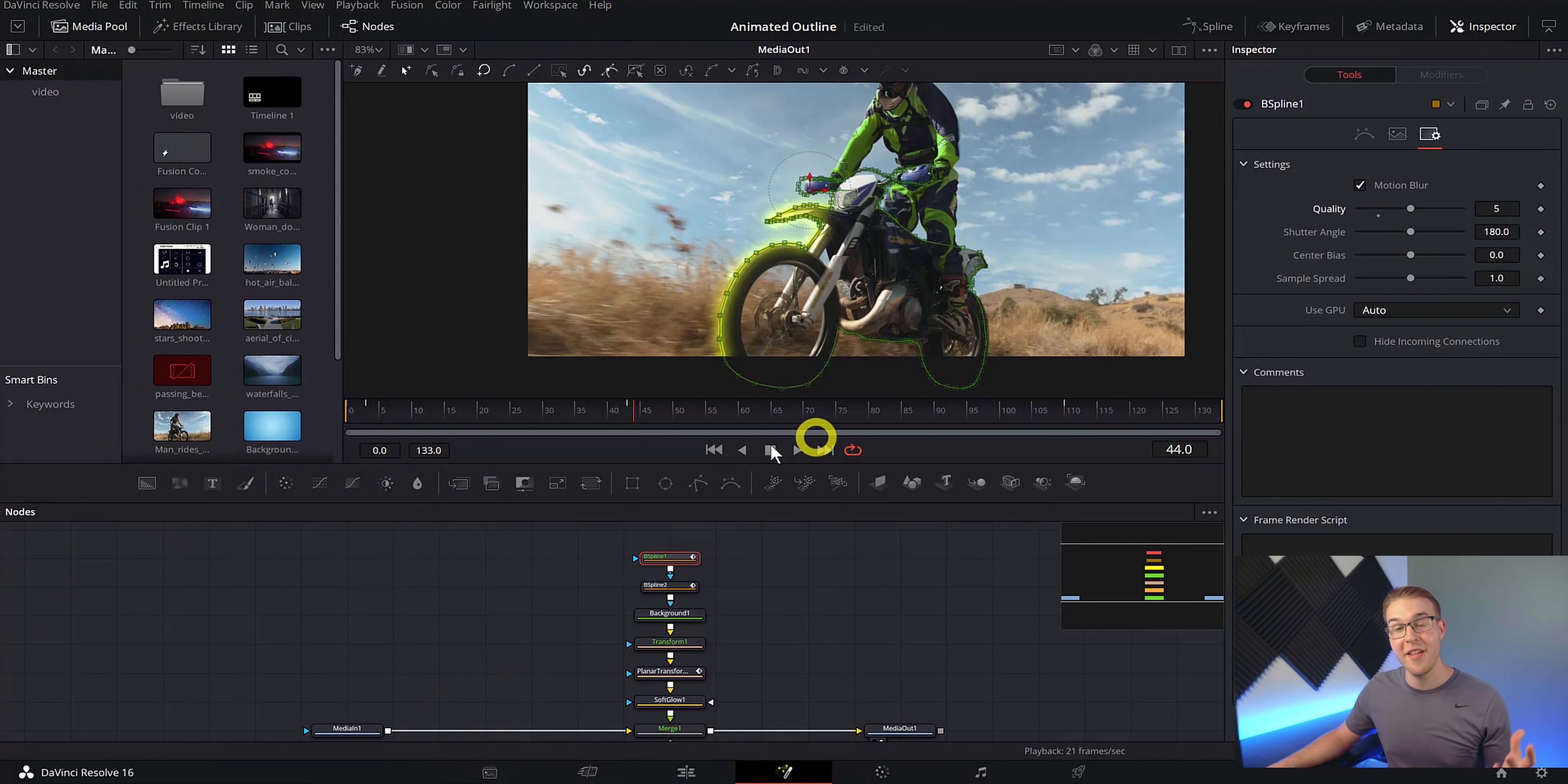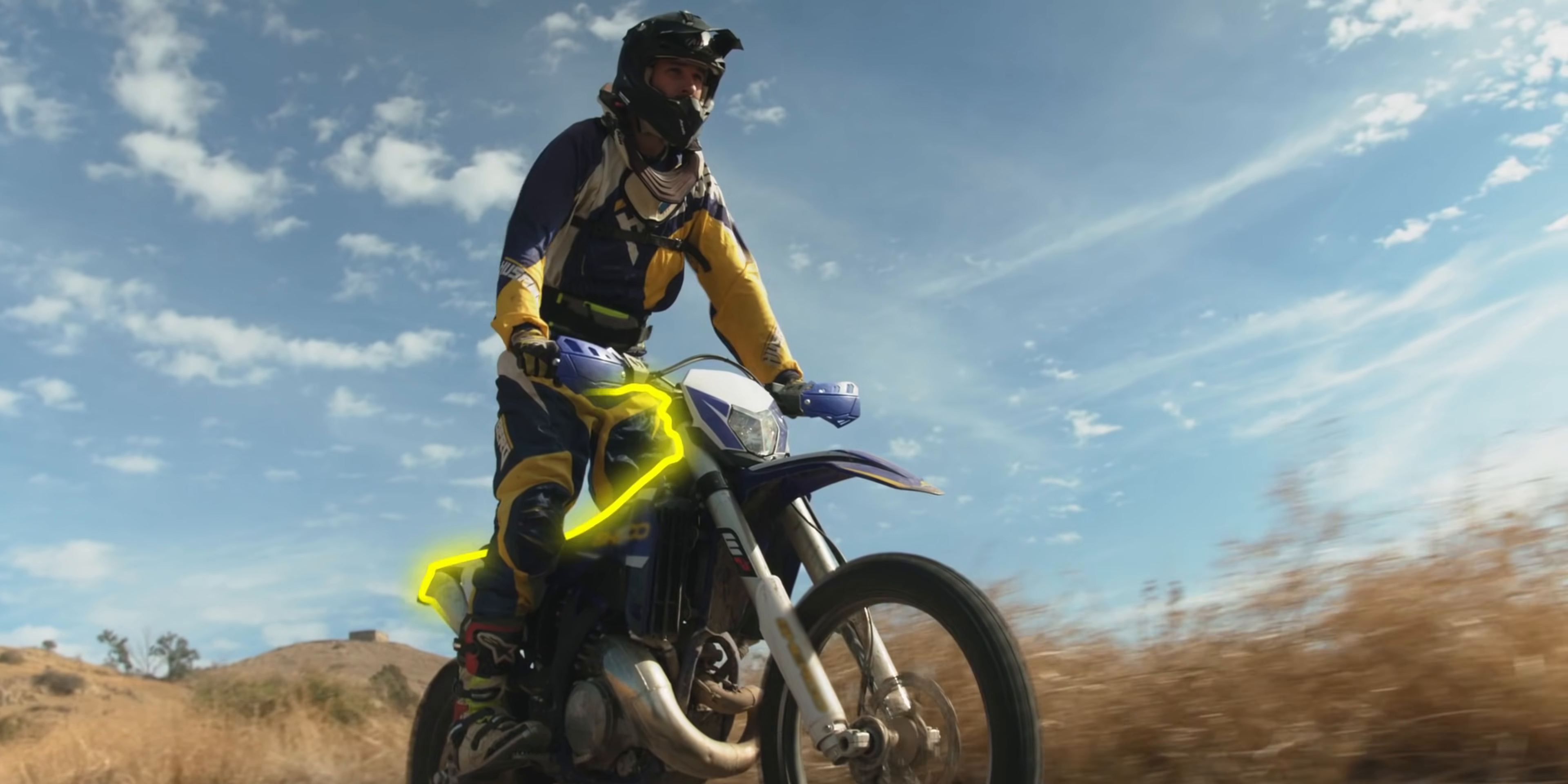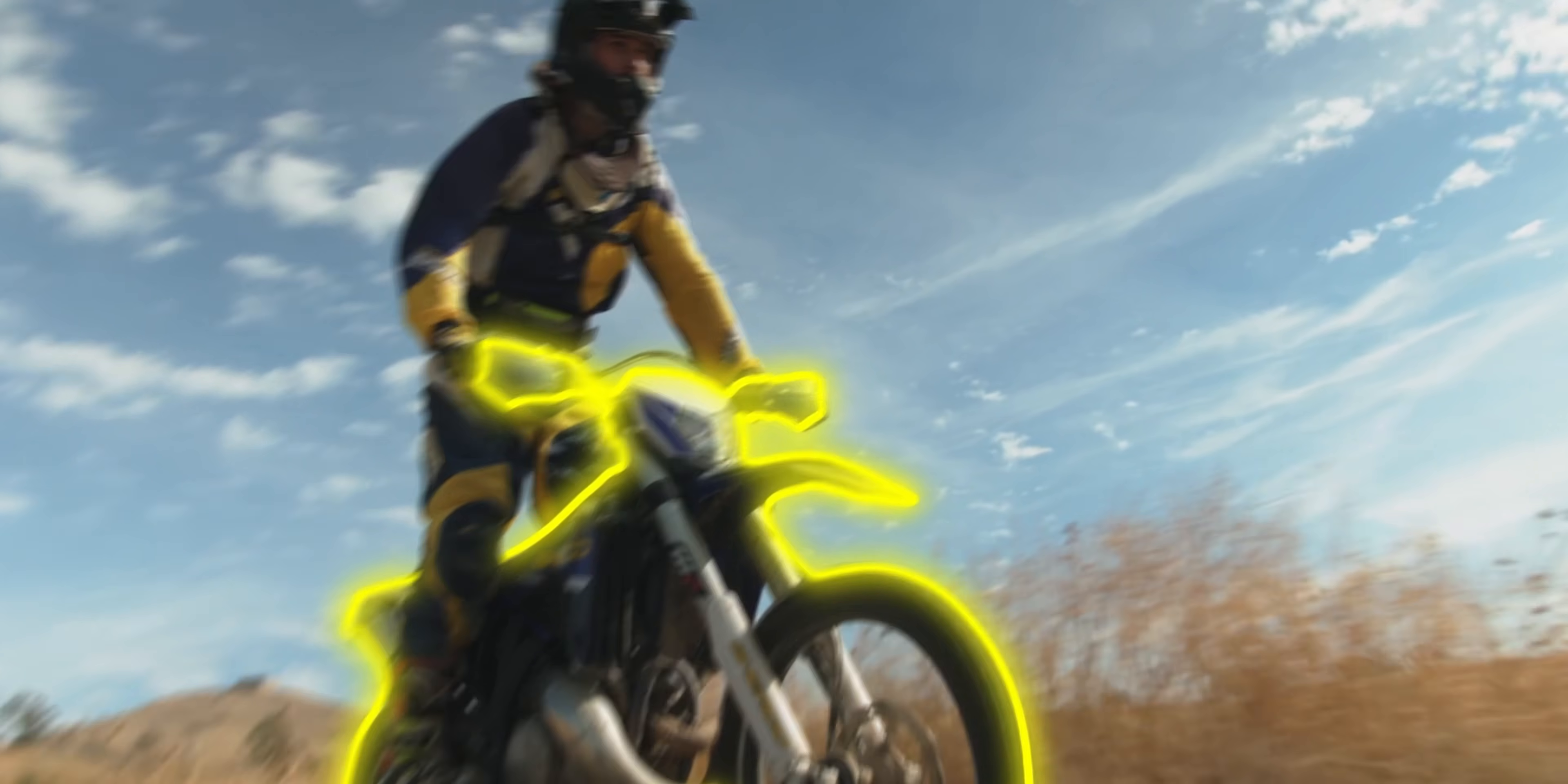All right. So now that we've done that, let's see what we got. All right. So there you have it, a sick animated outline effect in DaVinci Resolve.